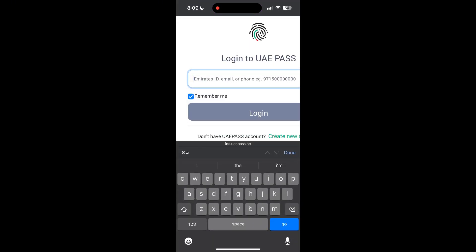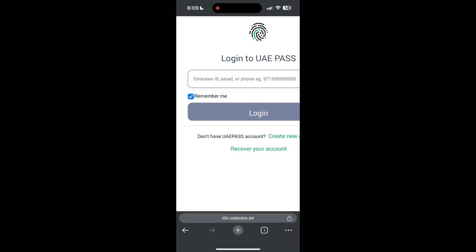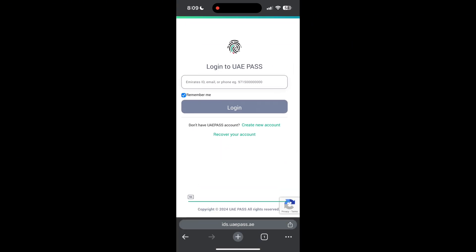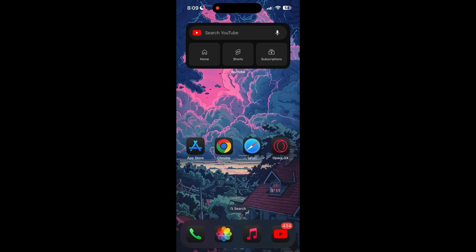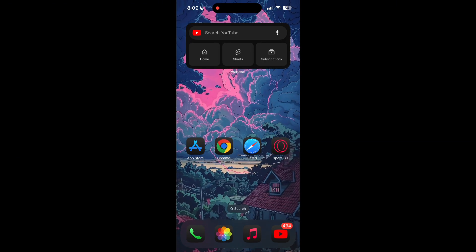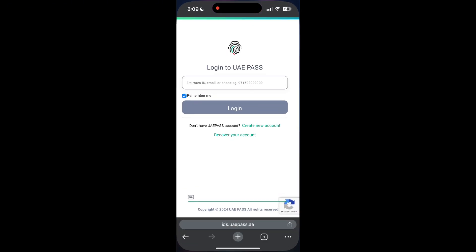The second step is to clear your browser cache and cookies. Sometimes stored data in your browser can cause login issues. To do this, open your browser and click on the three dots at the bottom right corner.